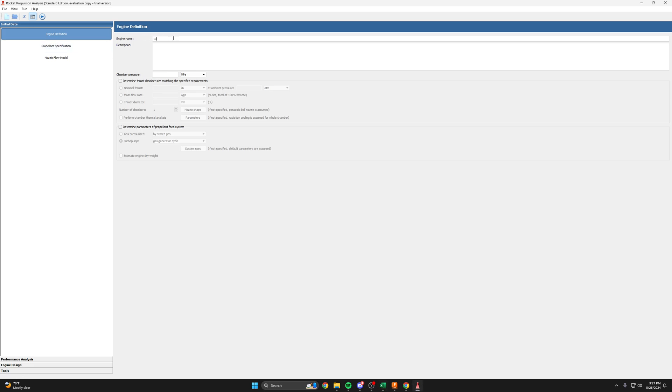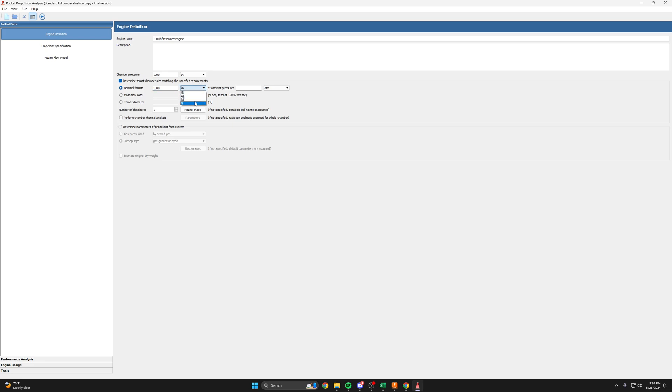So this is a 1000 pound force hydrolox engine and the chamber pressure is 1000 PSIA. Remember it's always absolute units. We'll have it determine the thrust chamber size for us. And we want a thrust of 1000 pound force at sea level, so one atmosphere. So this nozzle, again, like what we did with CEA in the previous videos, its goal is to perfectly expand our exhaust gases to ambient pressure of one atmosphere, sort of at sea level. And then we'll let it determine the mass flow rates based on the math it's doing. One chamber, because we're not Russian.